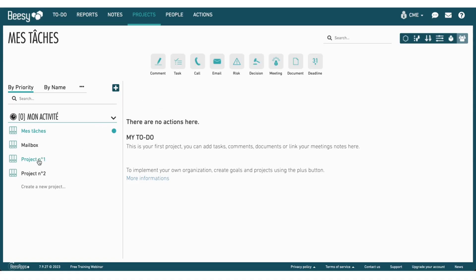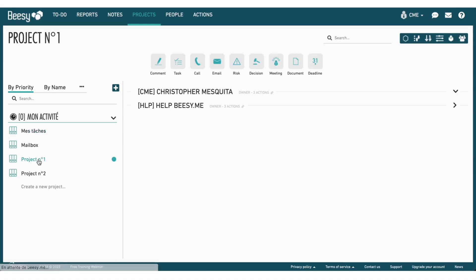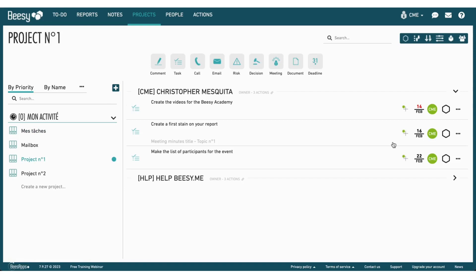To export your files, simply use the export icon that you can find everywhere in BZ. For example, let's start by exporting a project's action plan.